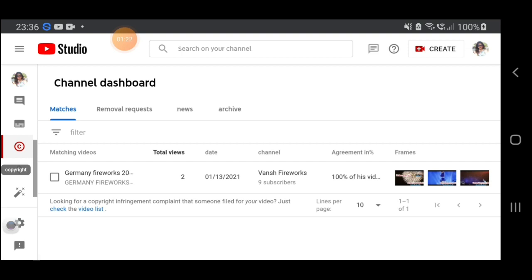If you can remember, I uploaded a Germany fireworks video — that is the video I uploaded on January 1st. Now look whose channel copied my video. It says here 'Vanish Fireworks' and he has nine subscribers.